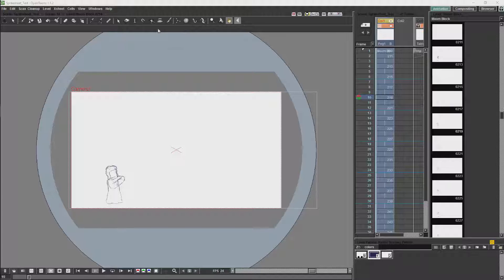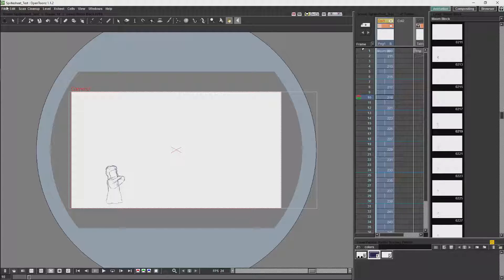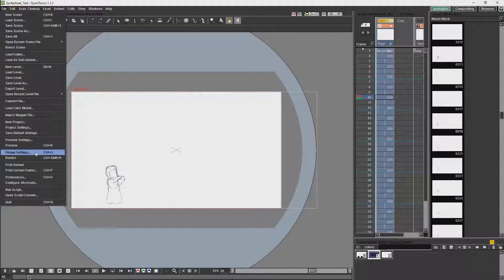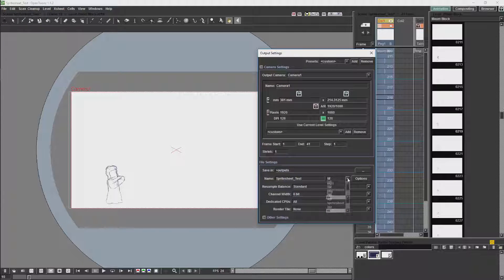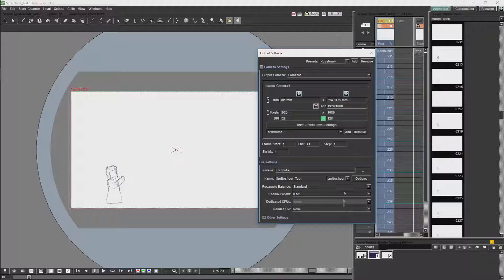With version 1.1.2 of OpenTunes we now have the ability to create basic sprite sheets. If we go to File, Output Settings and then change our file options you'll see we now have sprite sheet.